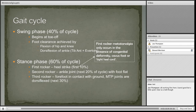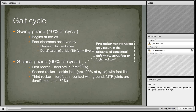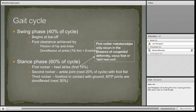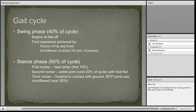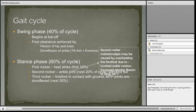Starting with heel strike in the first rocker phase, then dorsiflexion of the ankle to flatten the foot, and finally the forefoot in contact with the ground requires dorsiflexion of the MTP joint.